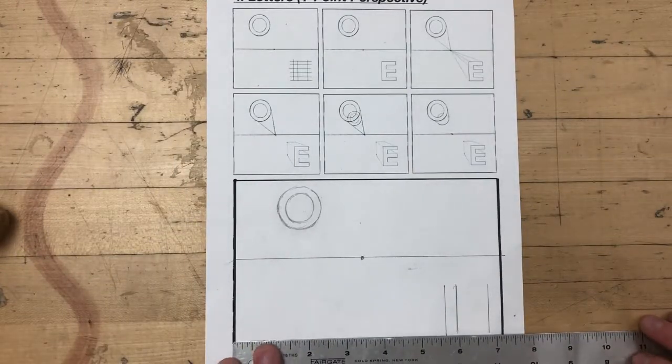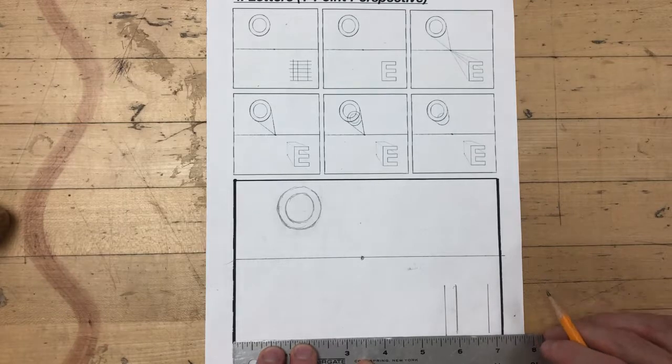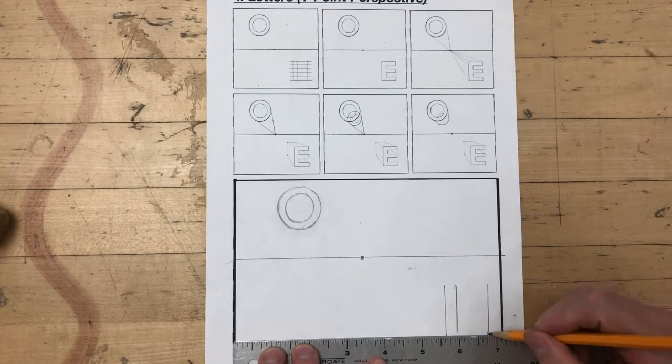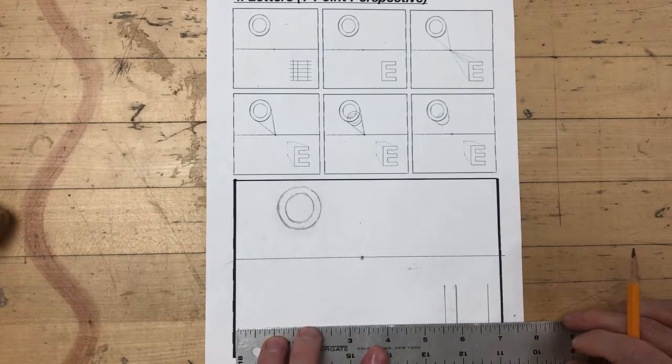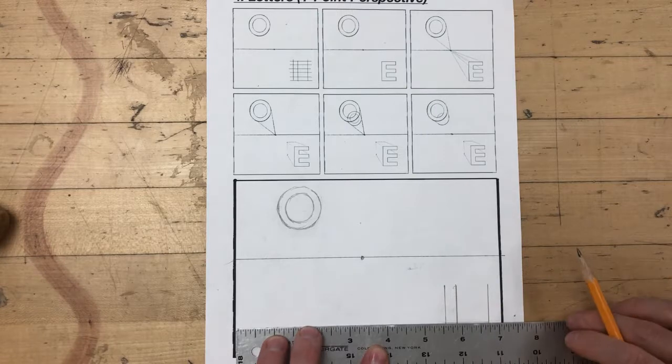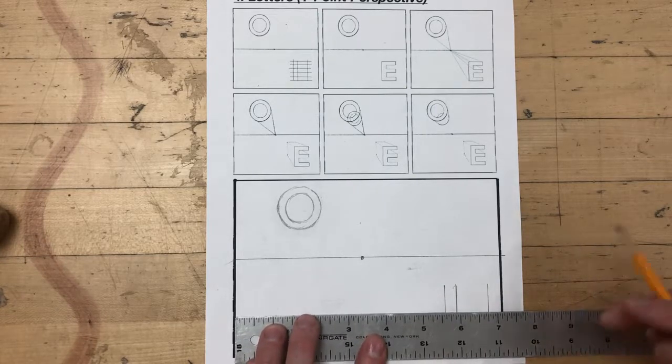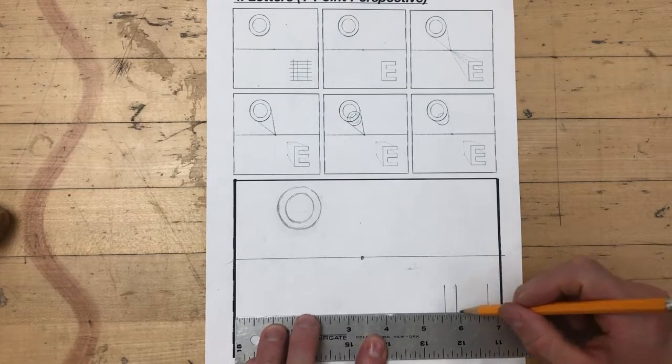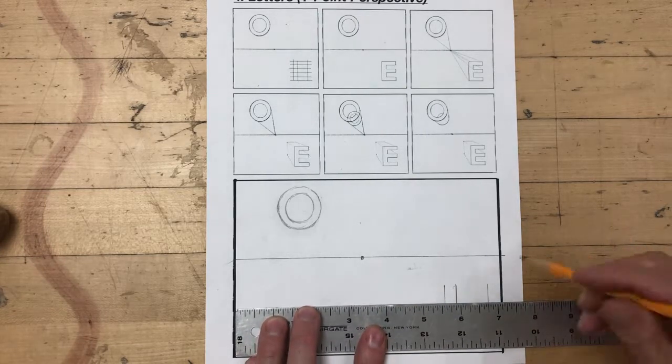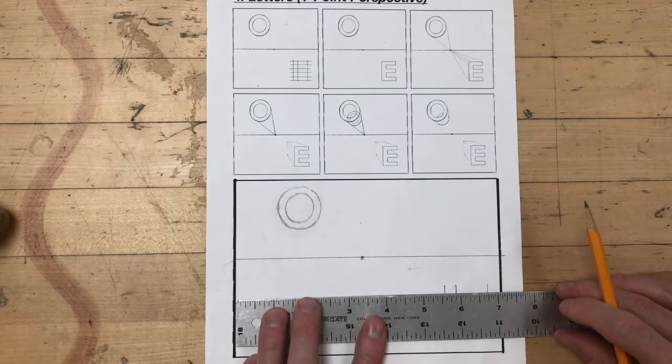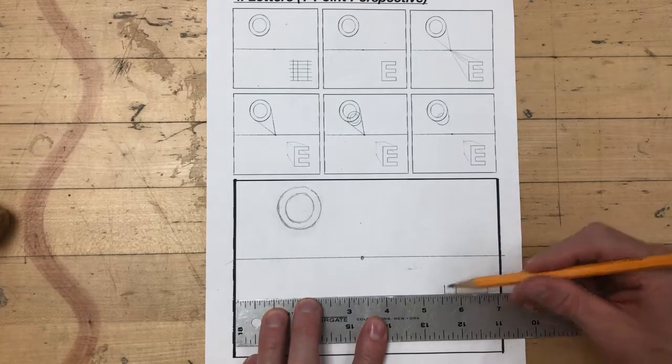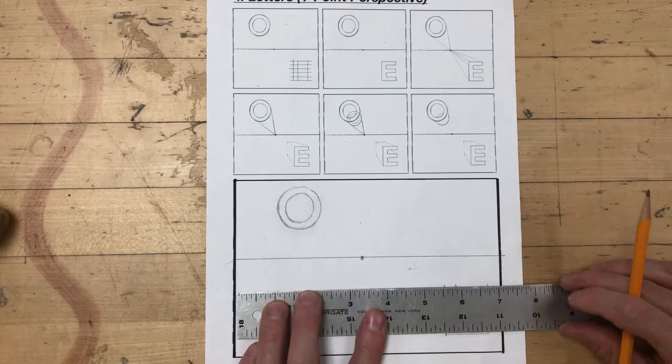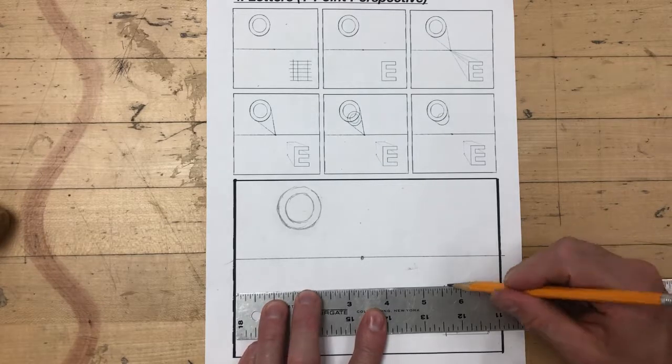Next I'm going to do six horizontal lines. If you get confused at all, just refer back to the worksheet for the placement of these lines and feel free to pause the video to examine and scrutinize further.